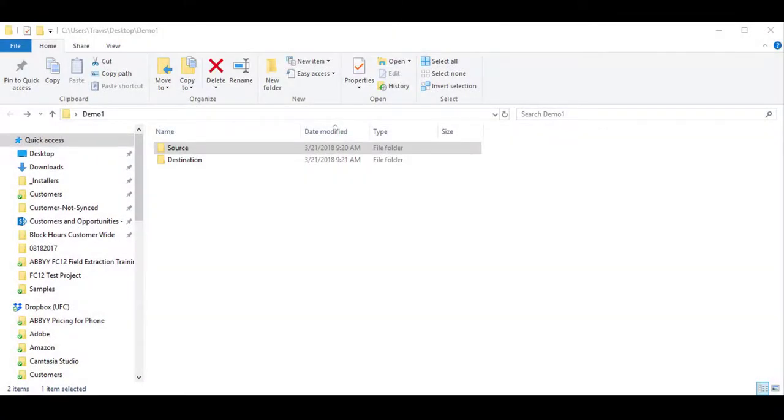Hello, today I would like to show you how to export and import a FlexiCapture document definition.